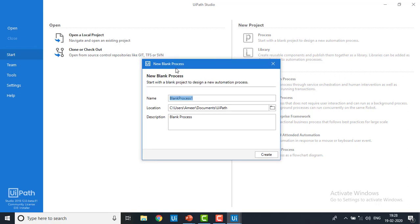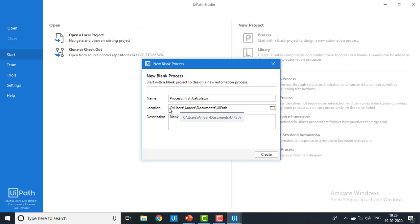It will pop up a new window saying 'new blank process'. We have to give the name of the process. I'm going to name it process underscore first, because in this session I'm going to explain about a calculator process — I'm going to add two values and automate it. So the name will be process underscore first underscore calculator. Now to store this blank process I have to select the location.